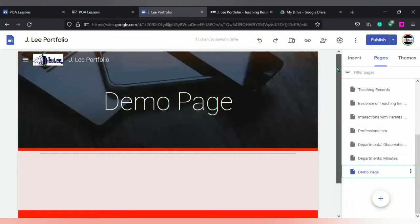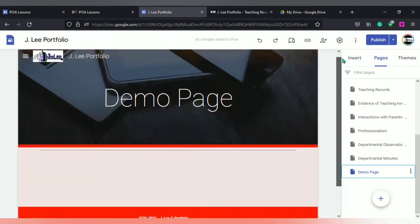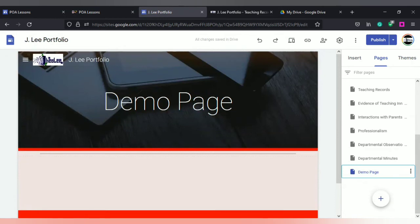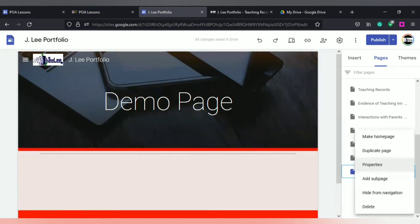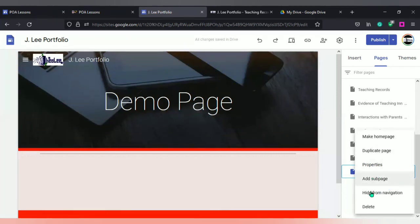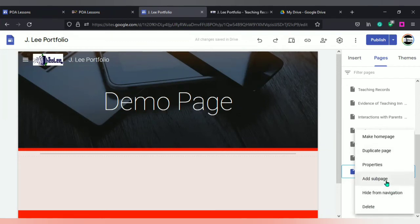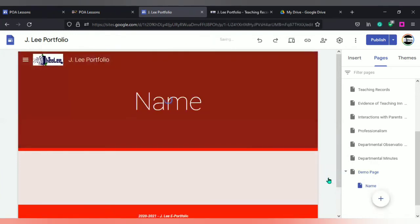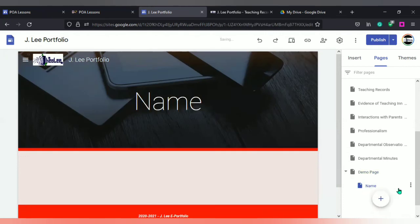Now, in terms of the page, what I'm going to do first is to show you how to add sub pages. If you want to add a sub page to this one, all you have to do is to ensure that you select the three dots that are to the right of the page that you want to add the sub page to. You can make it home page, you can duplicate it. You can go to properties, add sub page, add from navigations. But what I want to do is to add sub page. So I'm going to just give it a name and then select done.